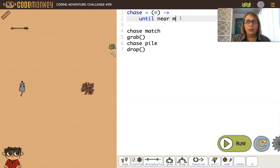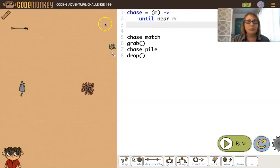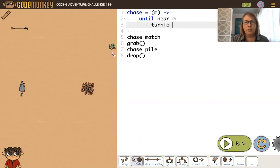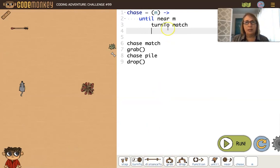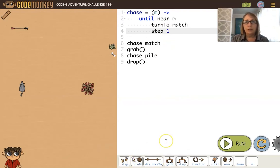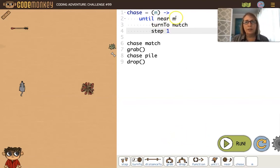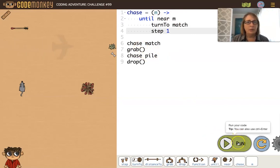Since the match will be moving, we want to always turn to it and then step — turning, stepping, turning, stepping — until we're near it. Then we'll grab it, and in the case of the pile, we'll drop it. Let's see how this works.